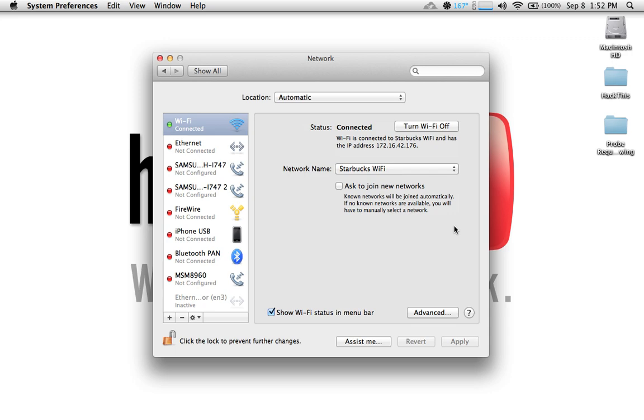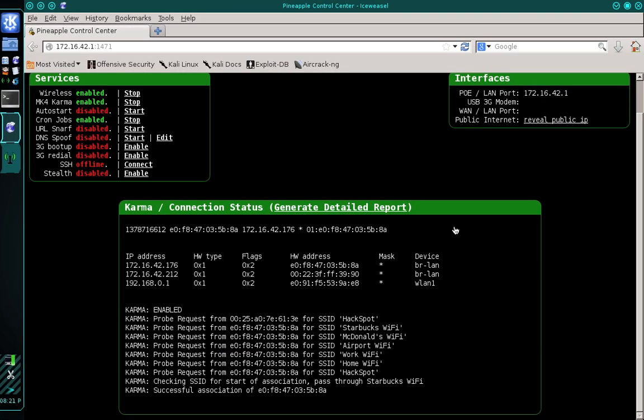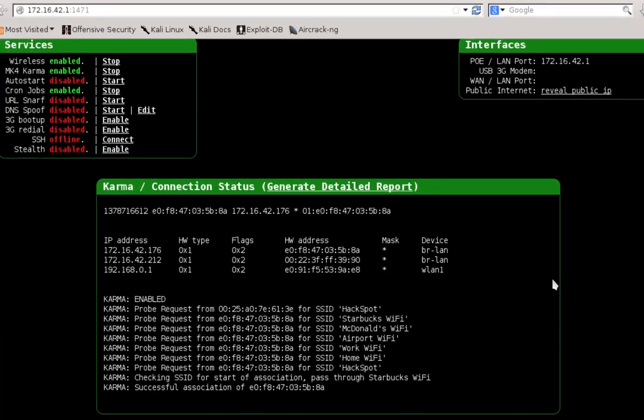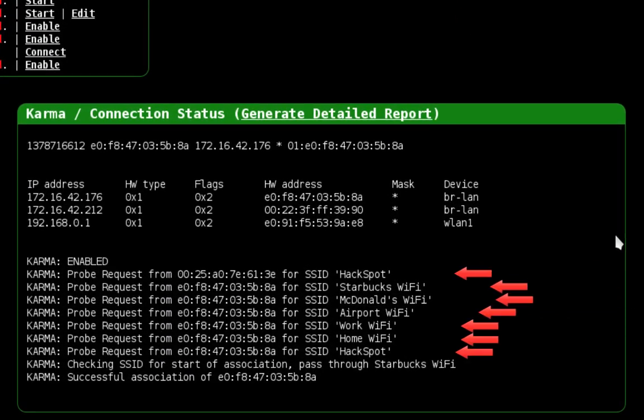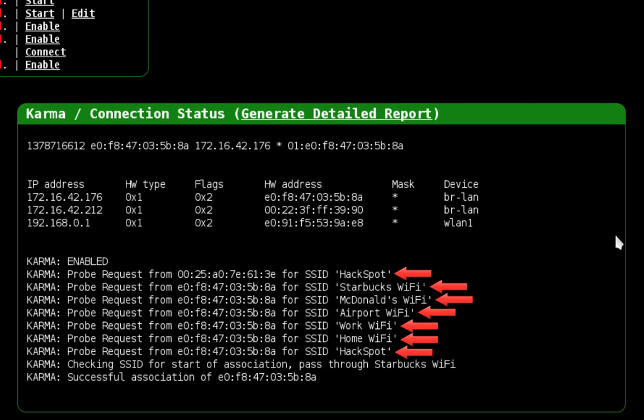Moving back over to the Pineapple control center, you can see that the Pineapple has intercepted a number of probe requests looking for a number of different networks.